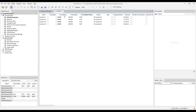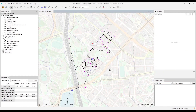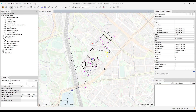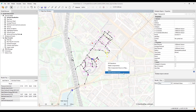There is also a table functionality directly in the map view. If you have any components selected in the map view, via a right-click you can open them as a table.